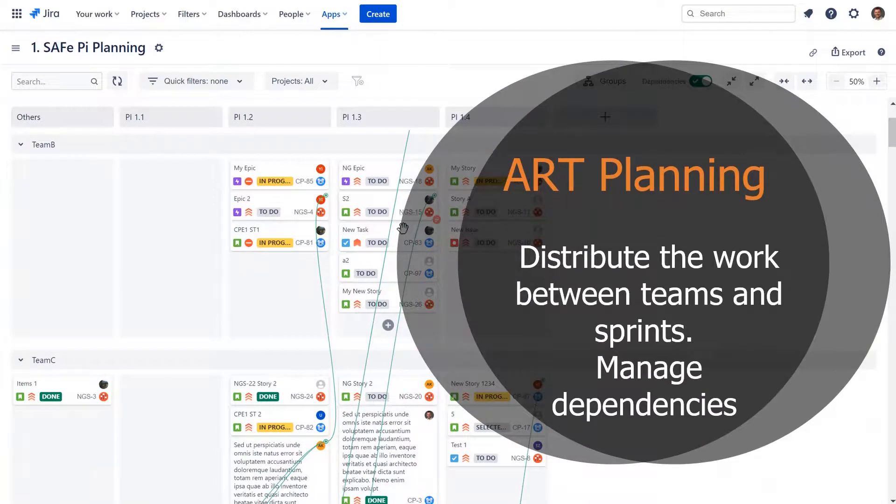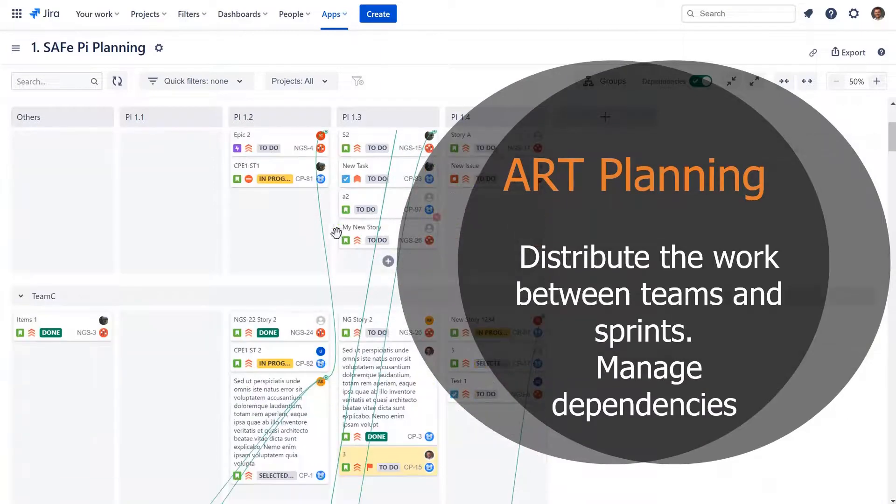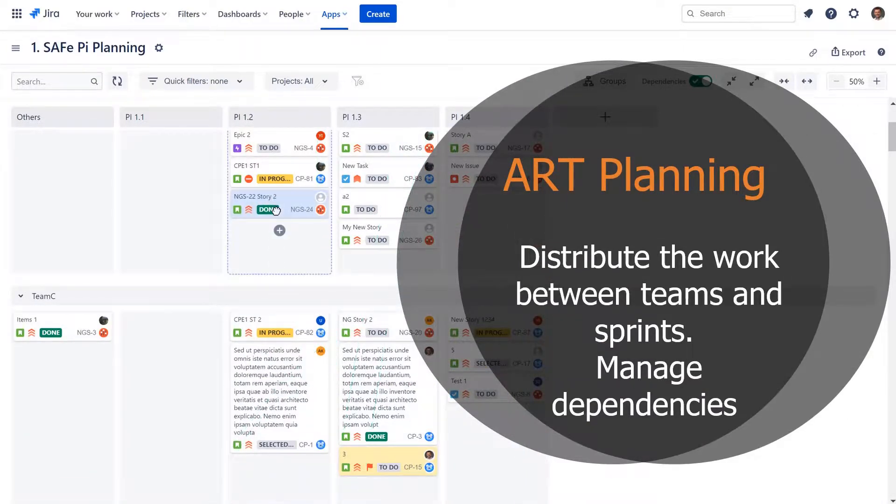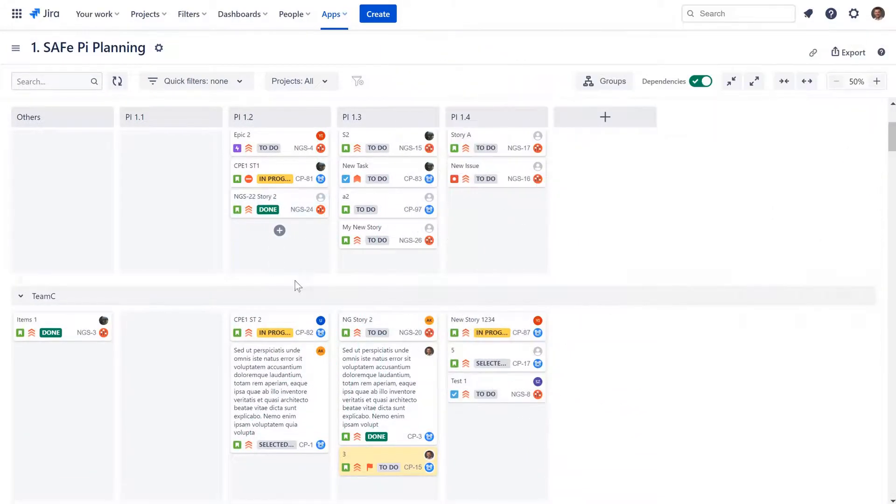Do you use a scaled agile framework? No problem, agile release trains can be planned with our add-on as well.